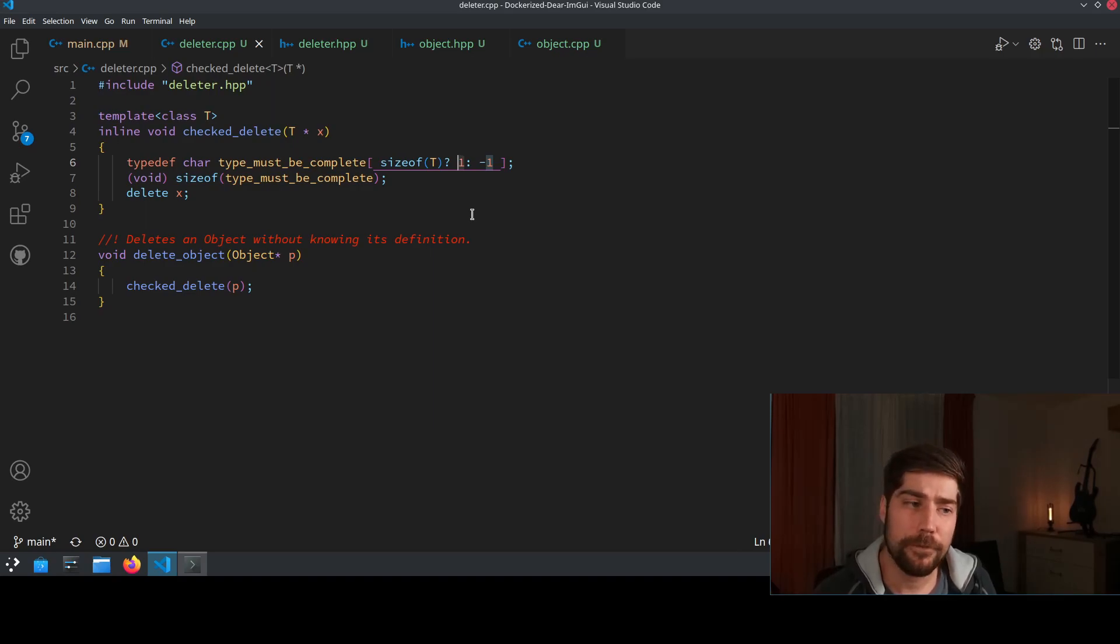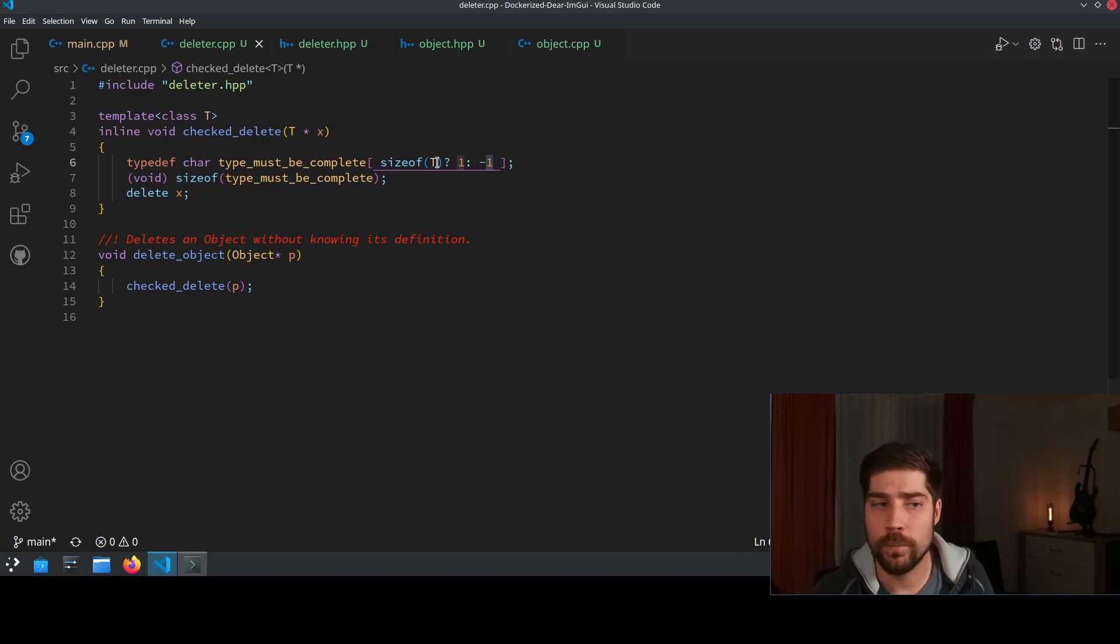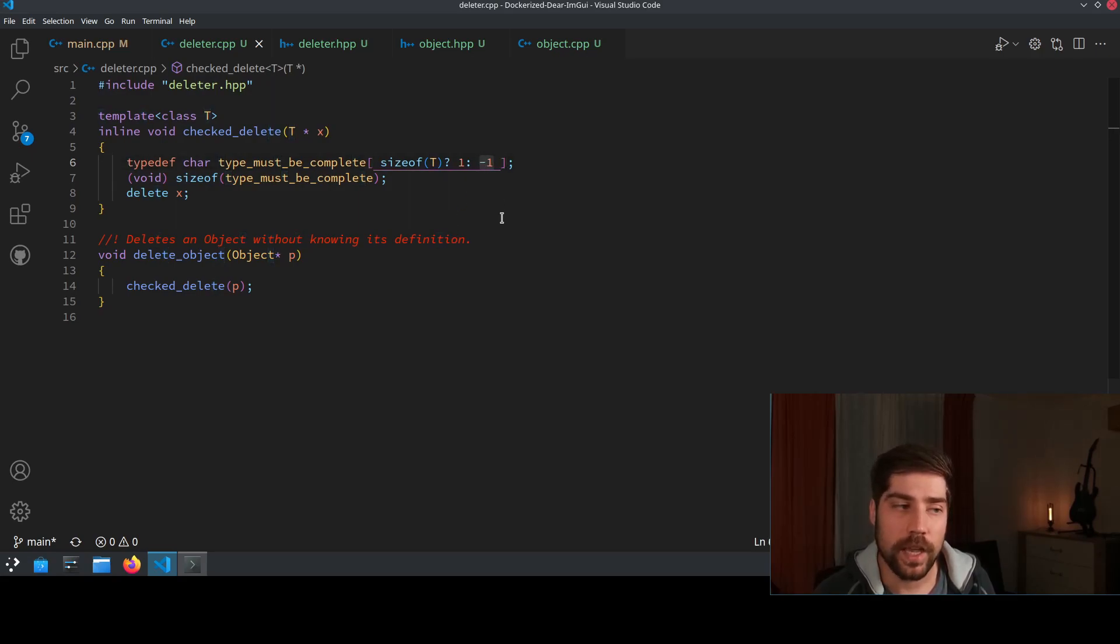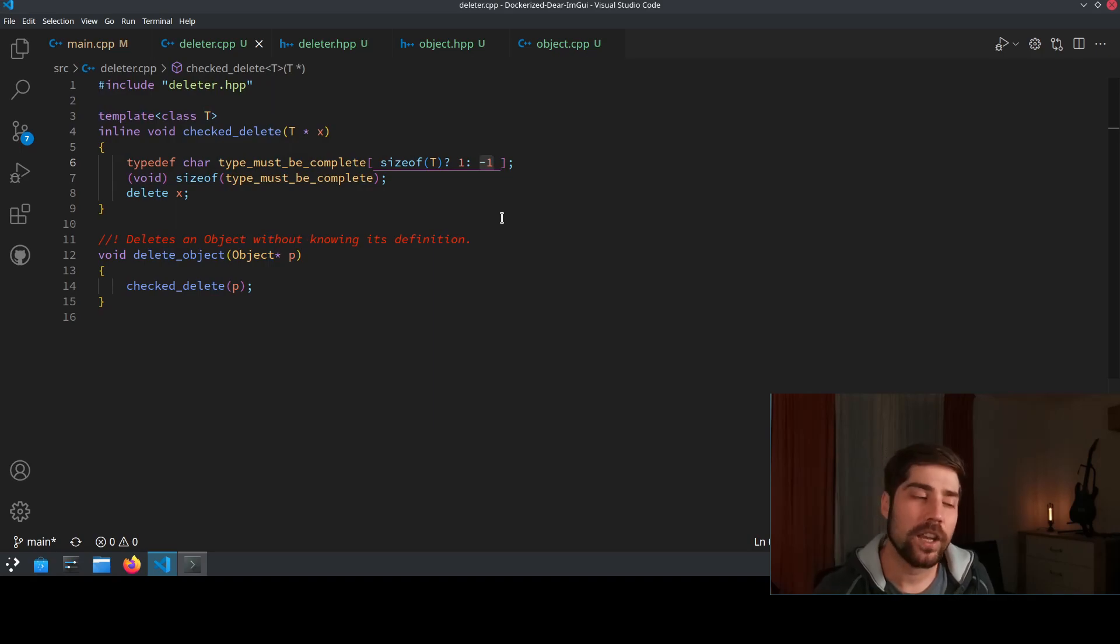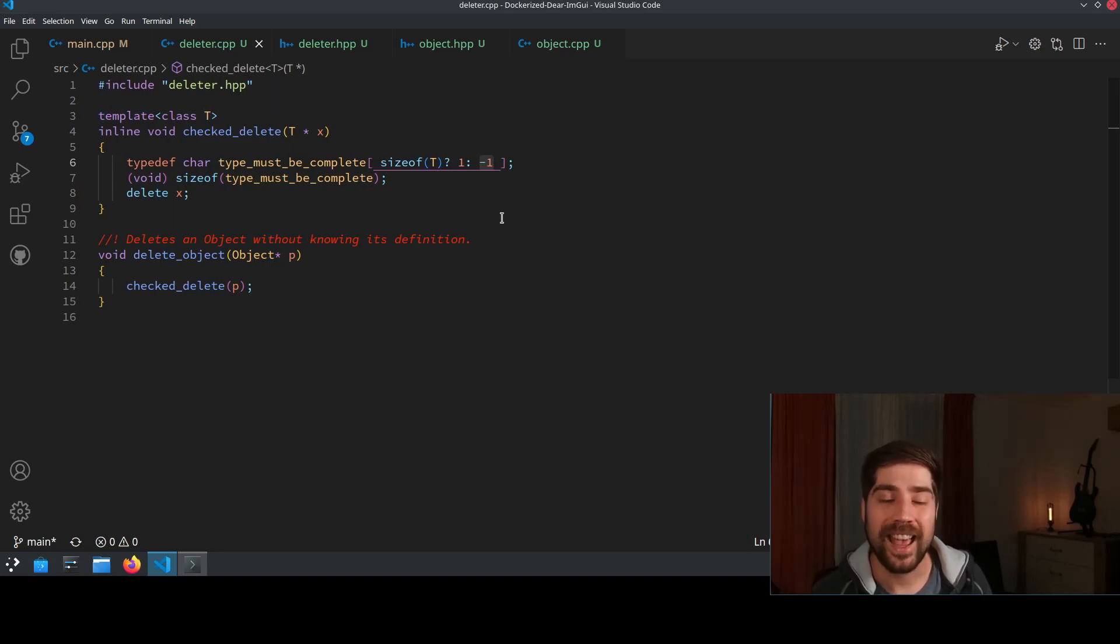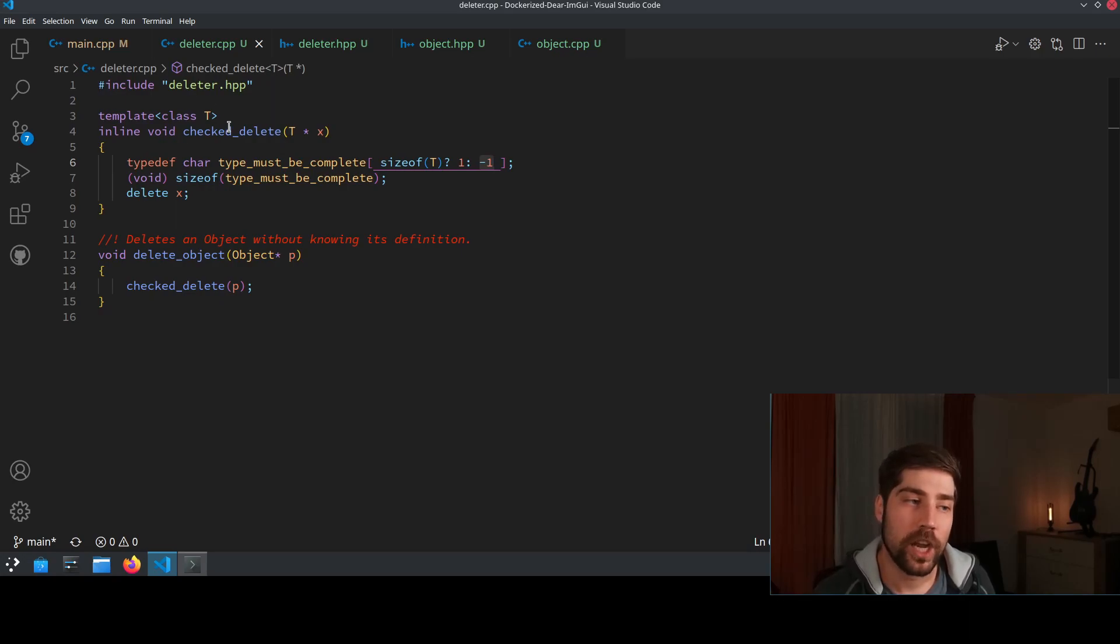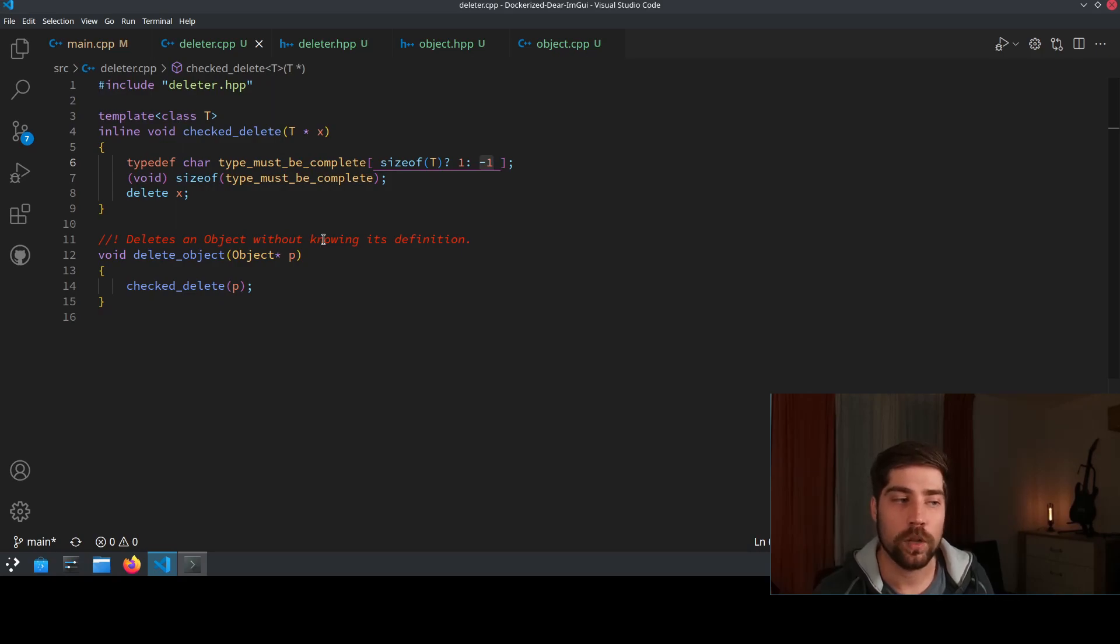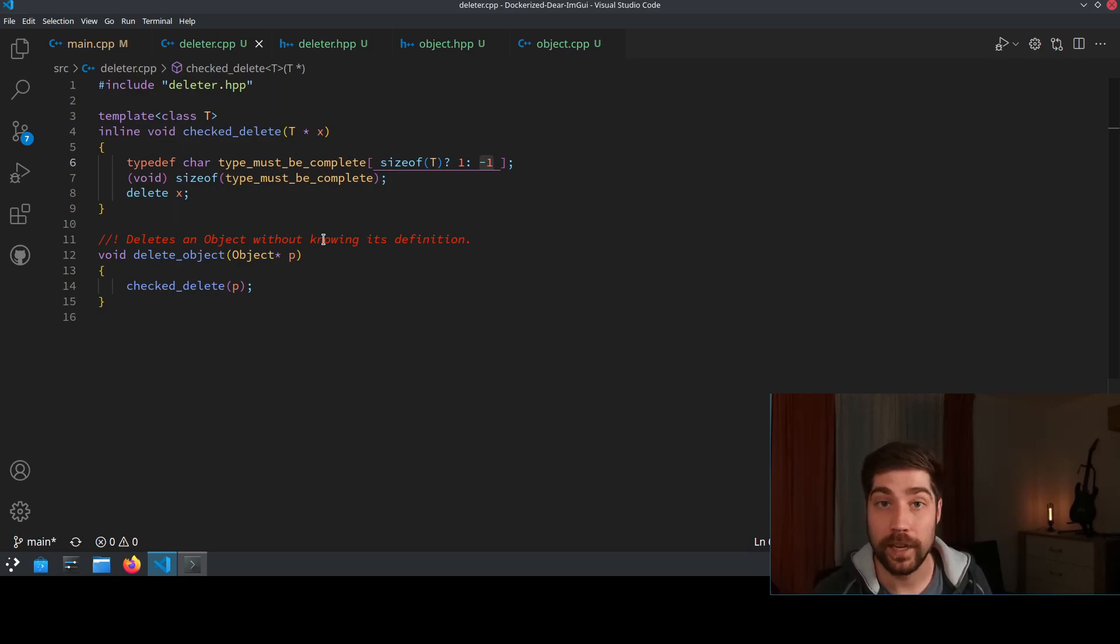If it is 0 or minus 1, as it would be if t is an incomplete type, then the size of this array would be minus 1. And you cannot declare an array which has a size of minus 1. And that is why this check delete will then turn into a compilation error and will actually warn you earlier of your mistake that you just did.